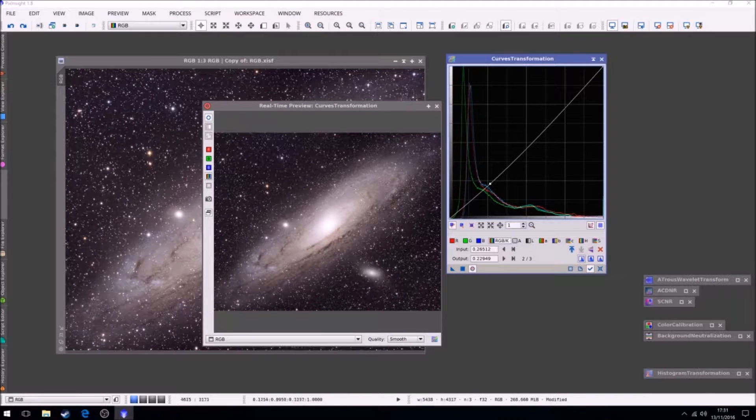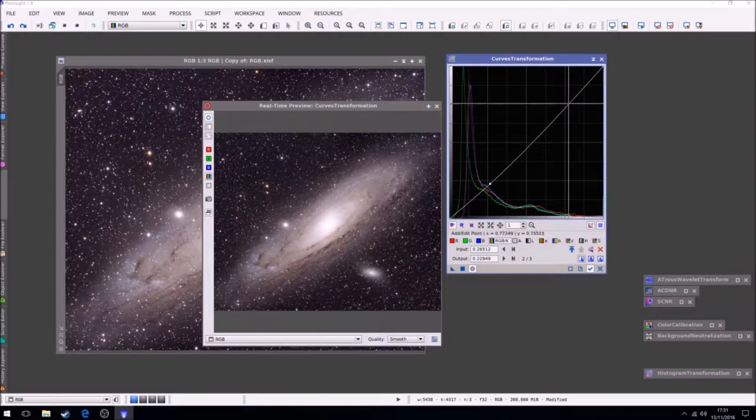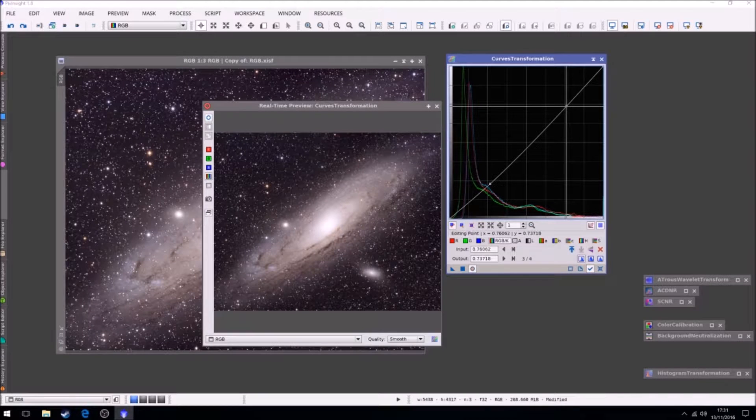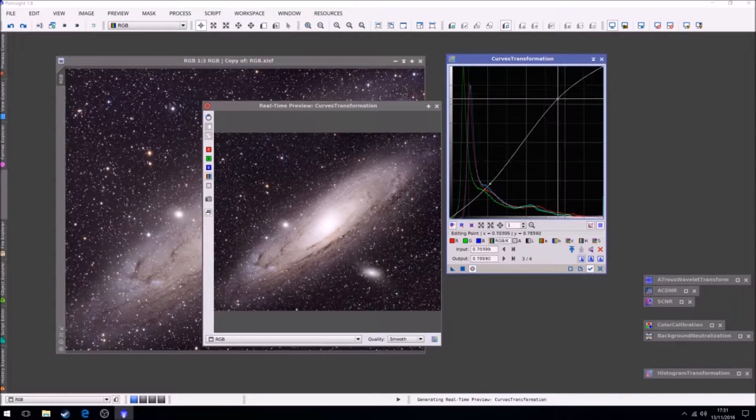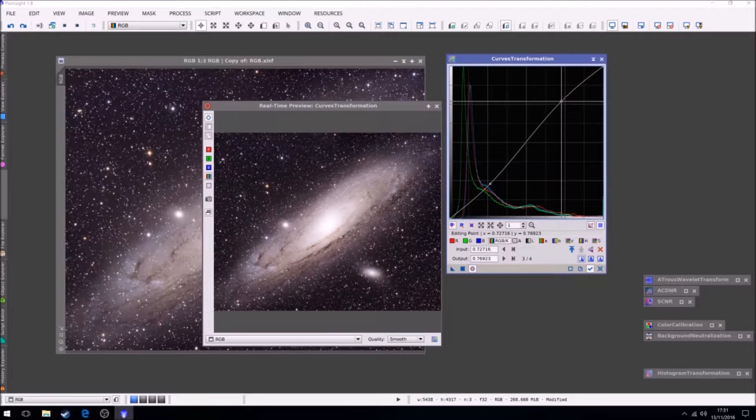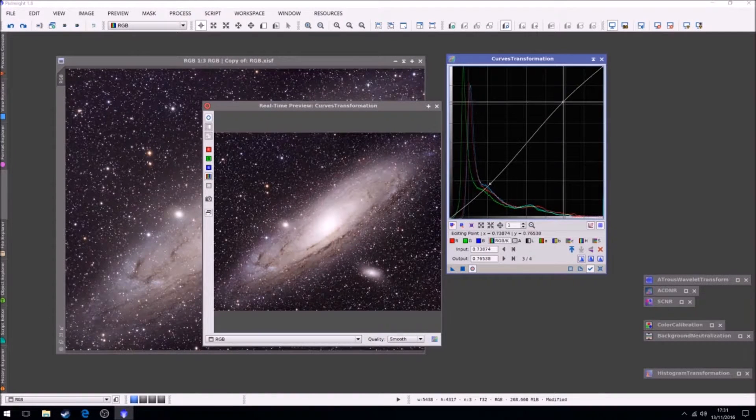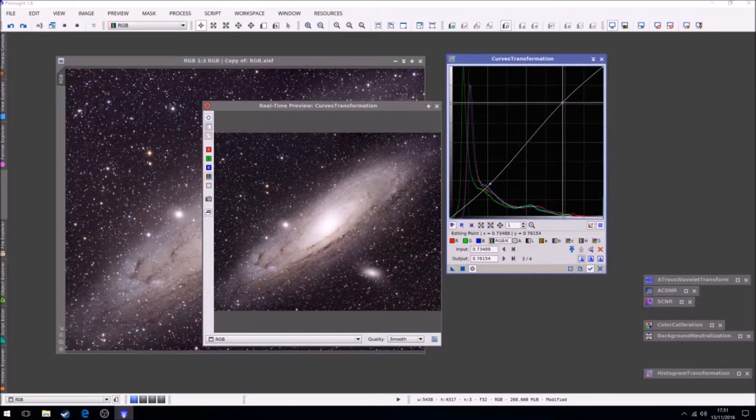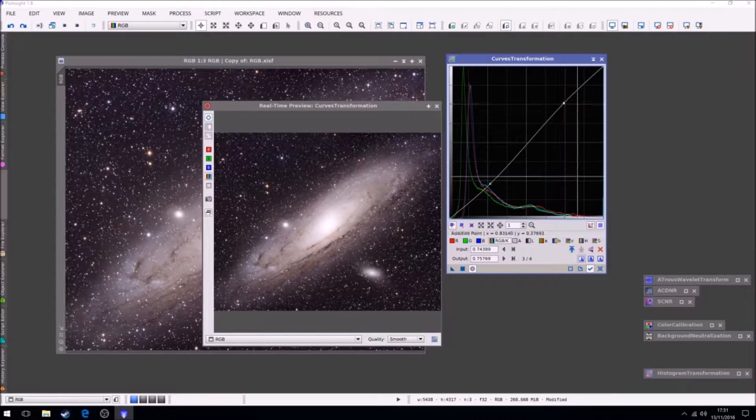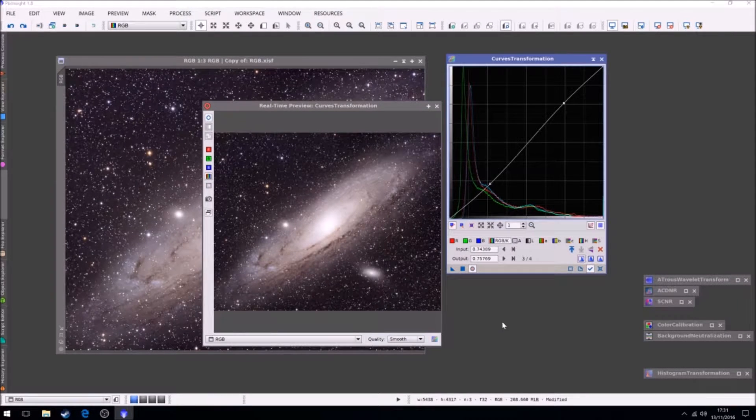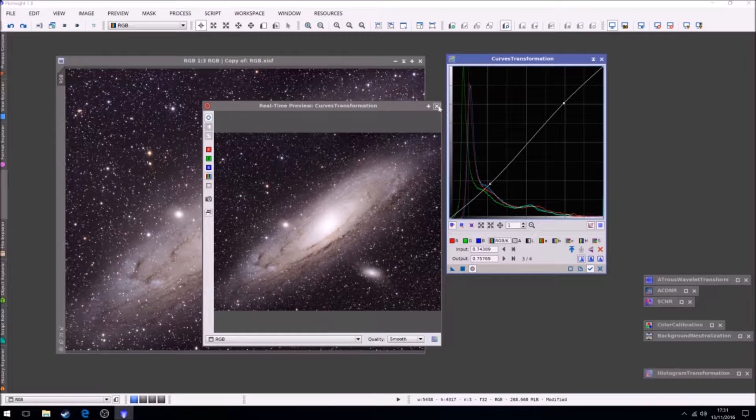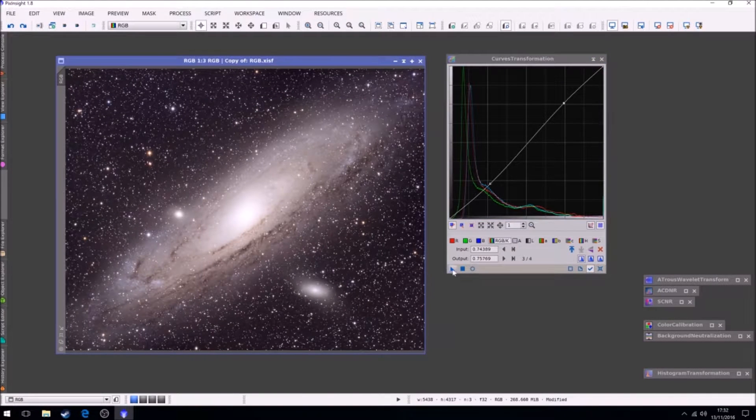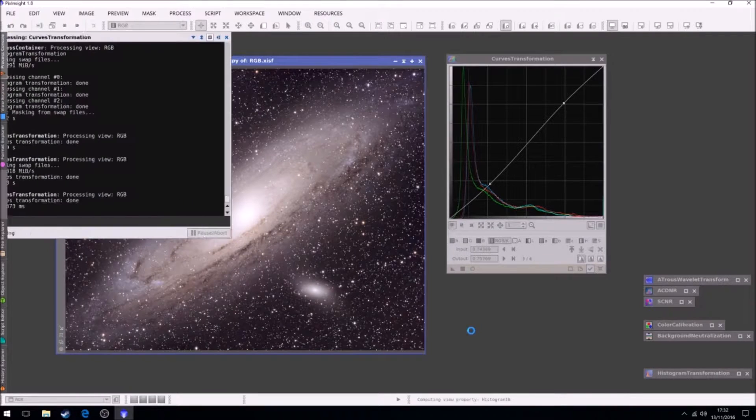Which actually starts to bring the blacks down. And then when we curve the top and bring it the other way, it starts to enhance. You can see it starts to blow out the core if you're not careful, so you have to go very, very slight. That looks good in the preview. Apply that to the image.